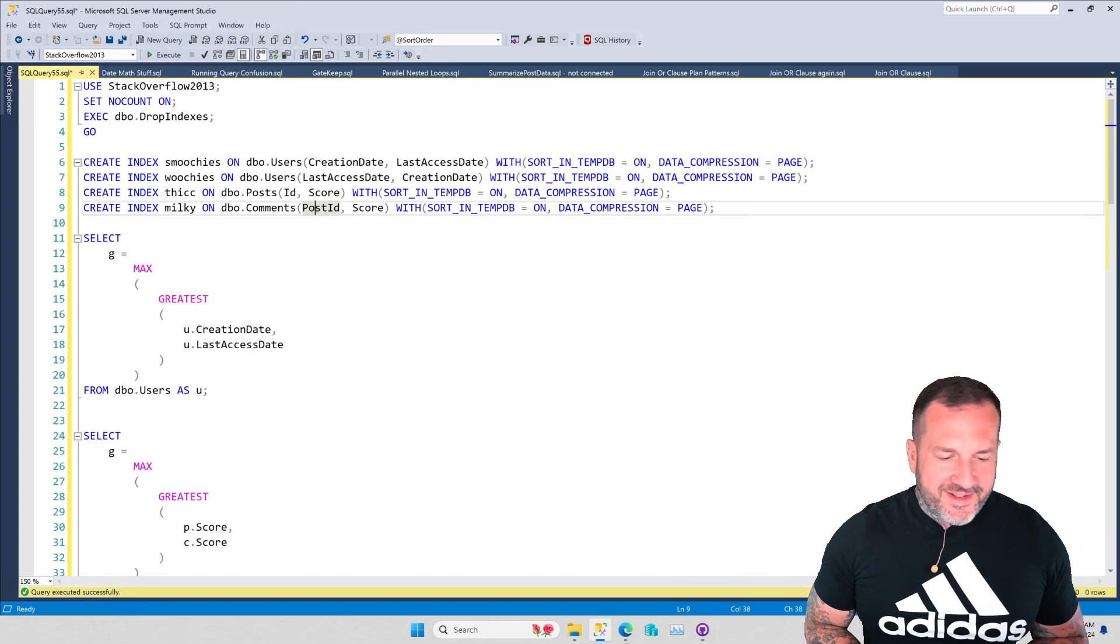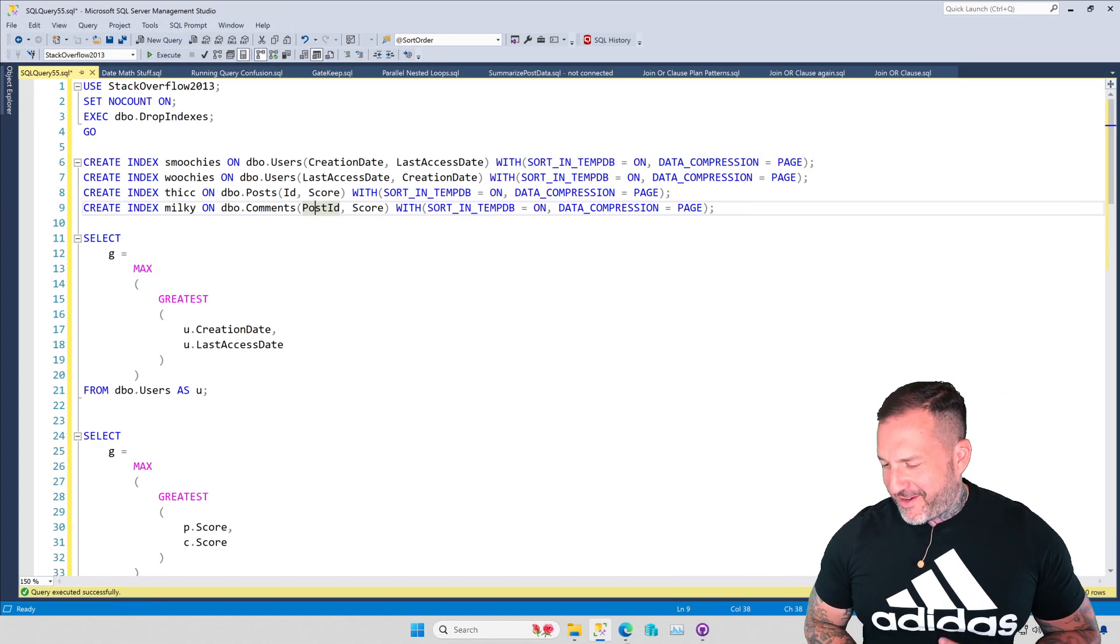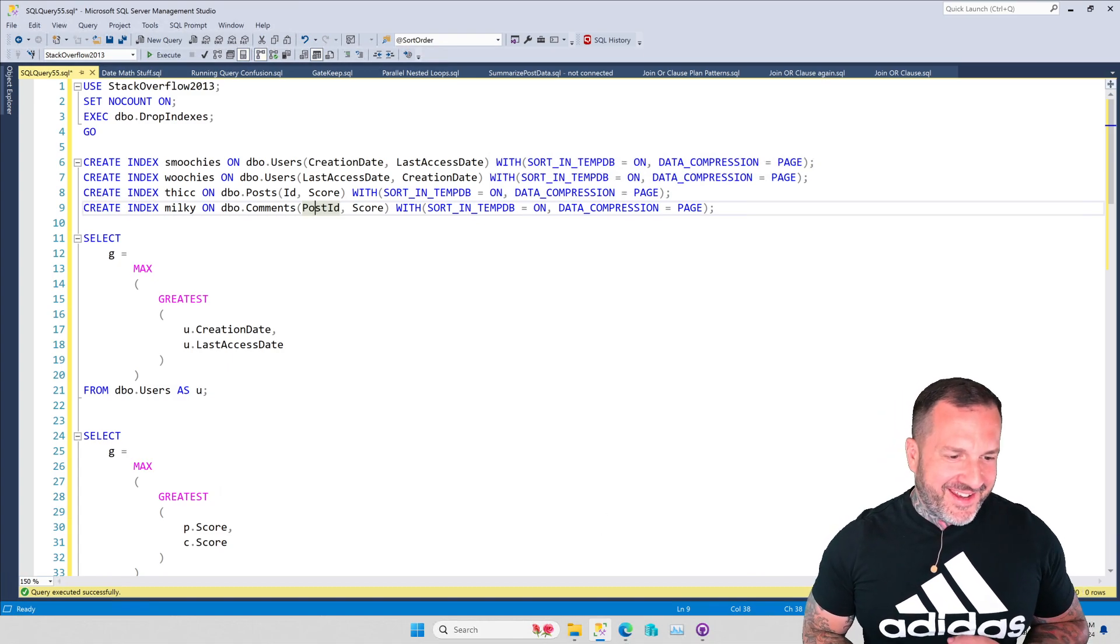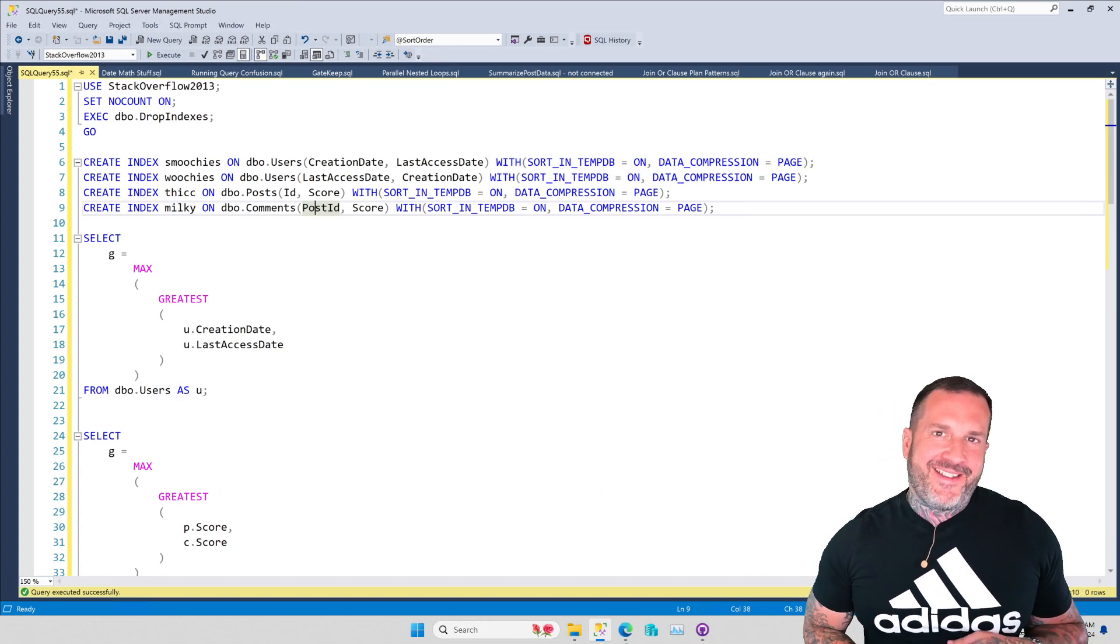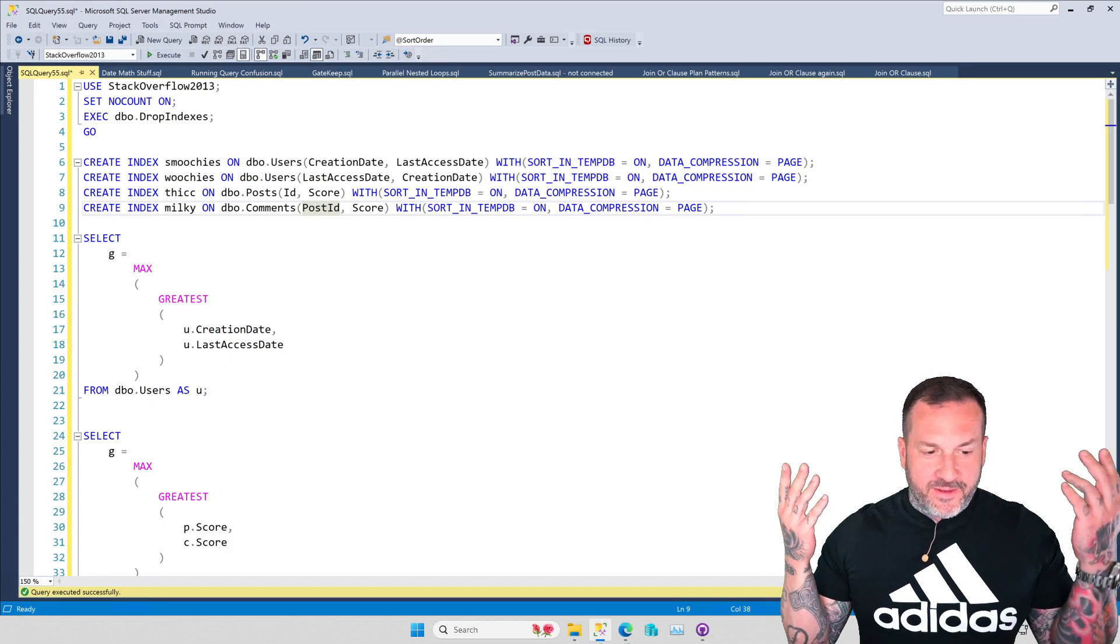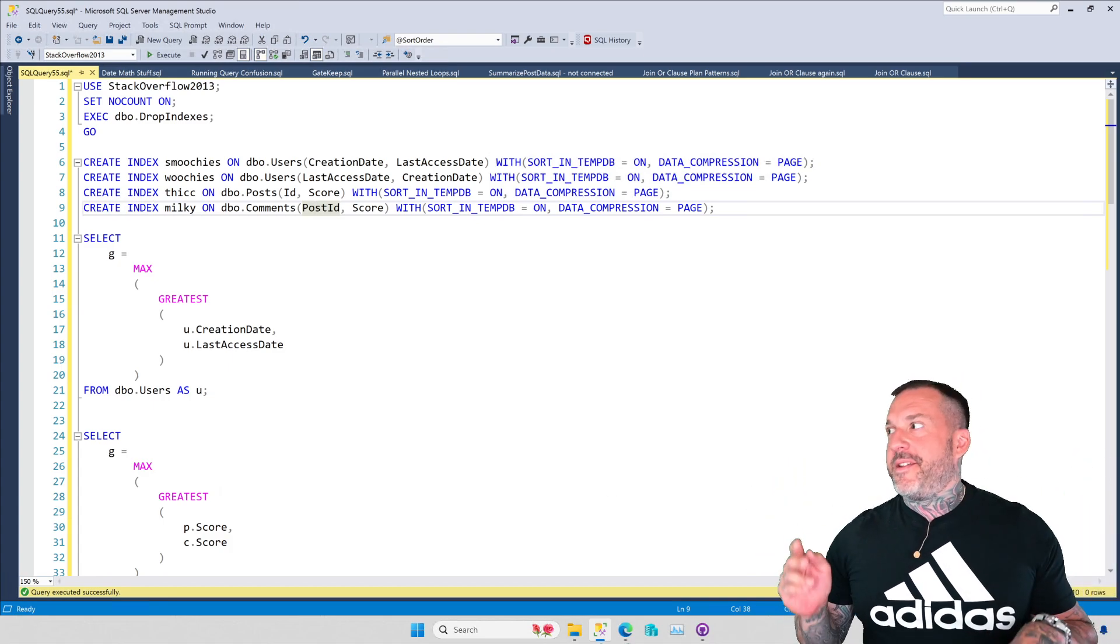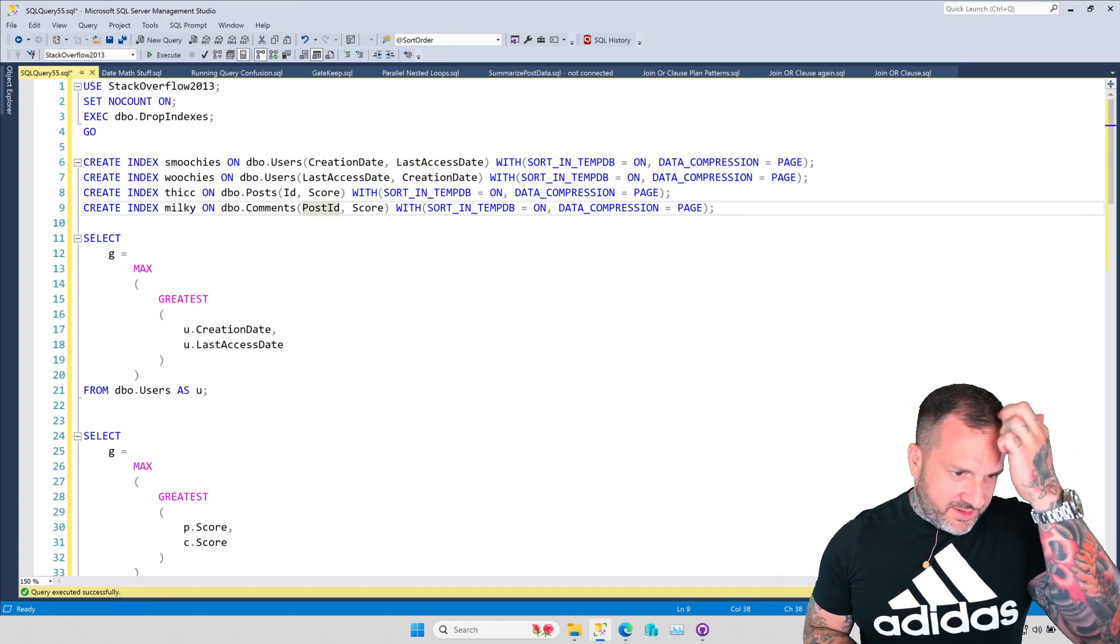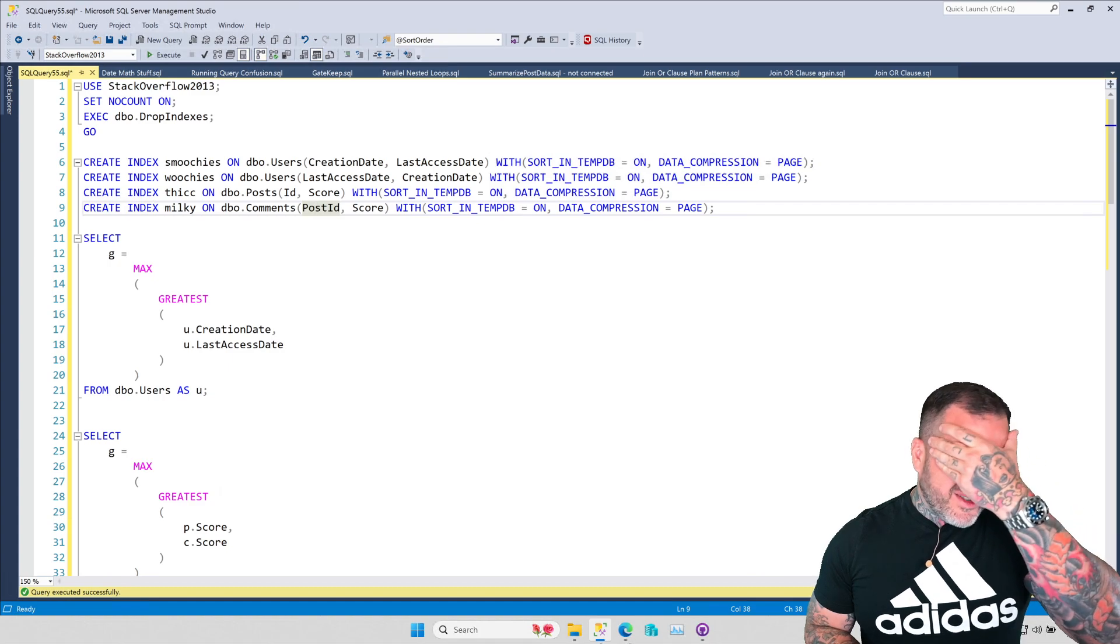Guess who? Eric Darling, Darling Data, recording a video about something in SQL Server. Shocking, I know.